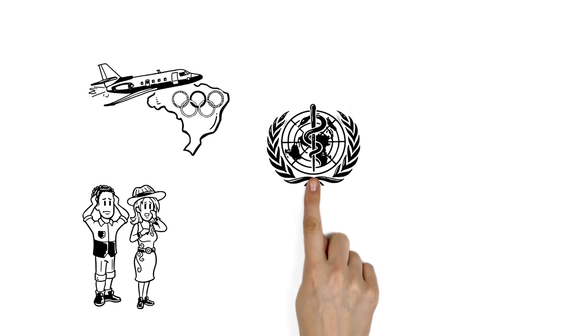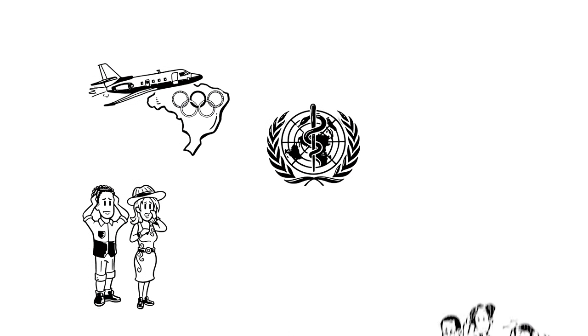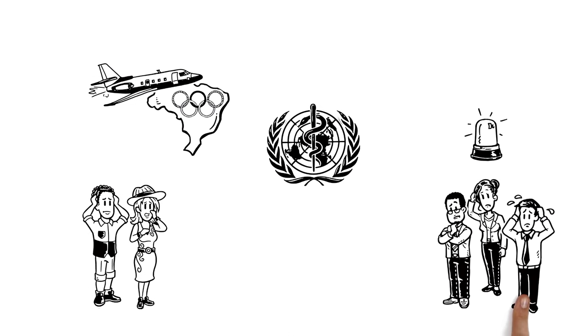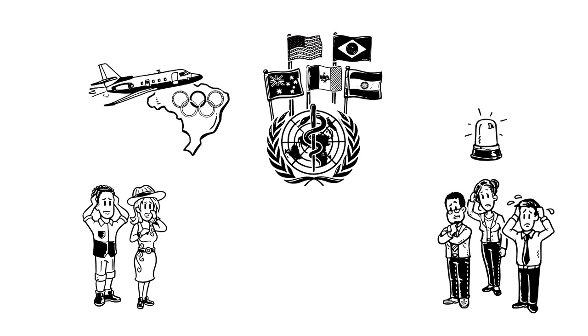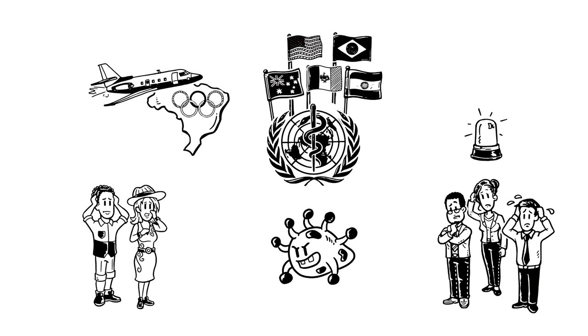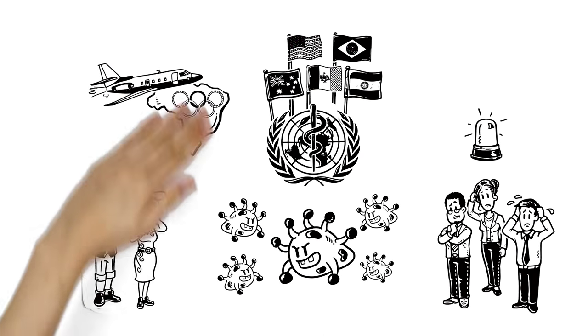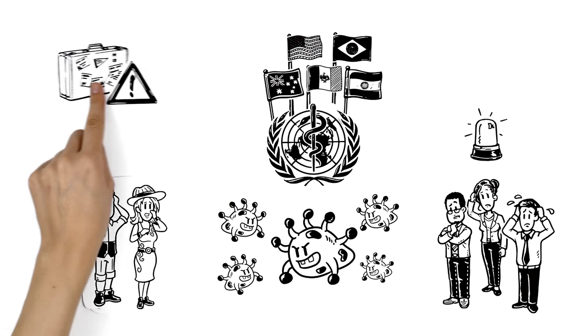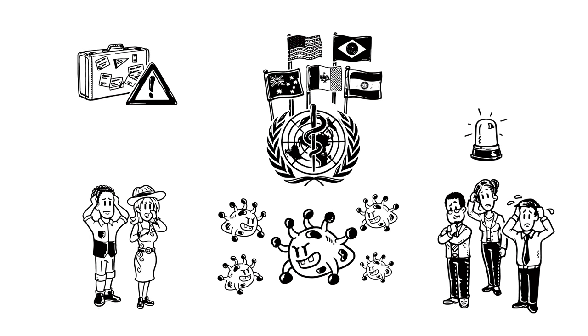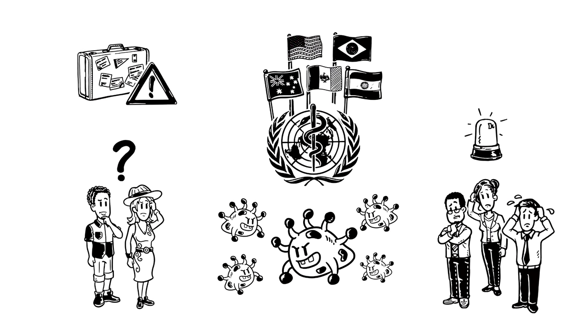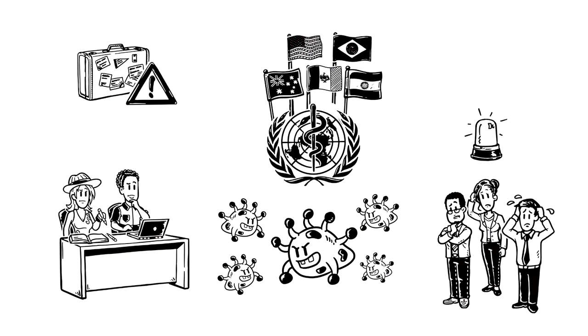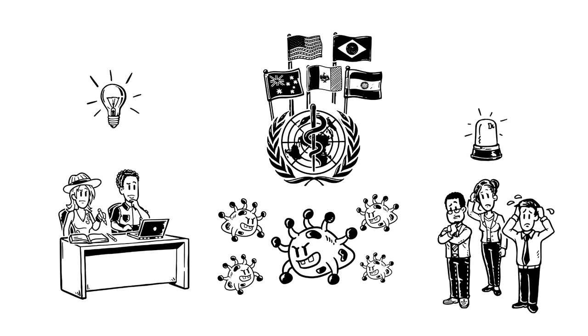They are worried because the World Health Organization recently declared a public health emergency of international concern regarding the Zika virus. It is spreading rapidly in South America and travel notices are in effect. Should Vicky and Daniel still visit Brazil? They decide to do some research to learn about the Zika virus.